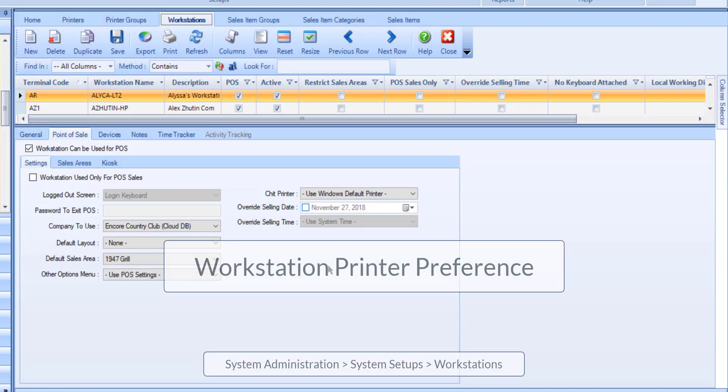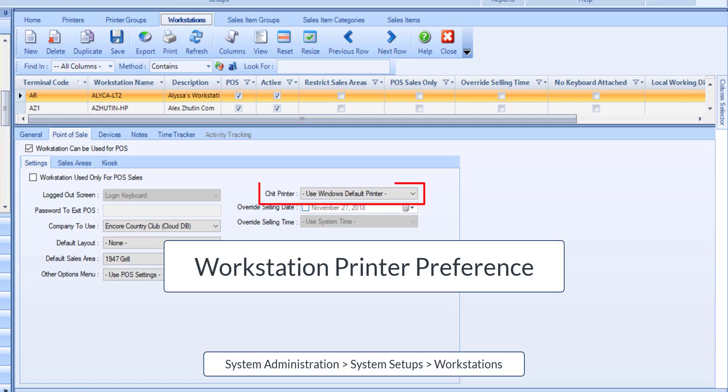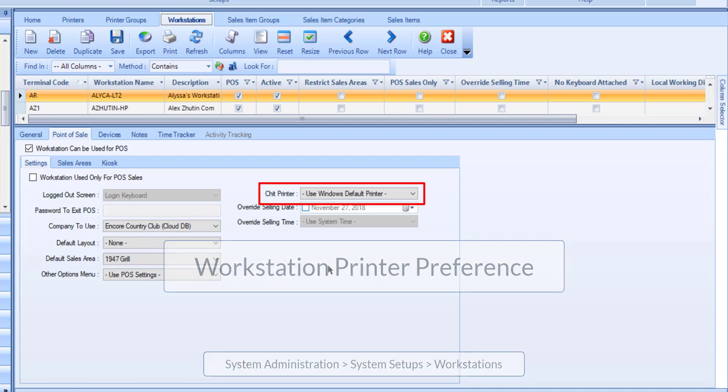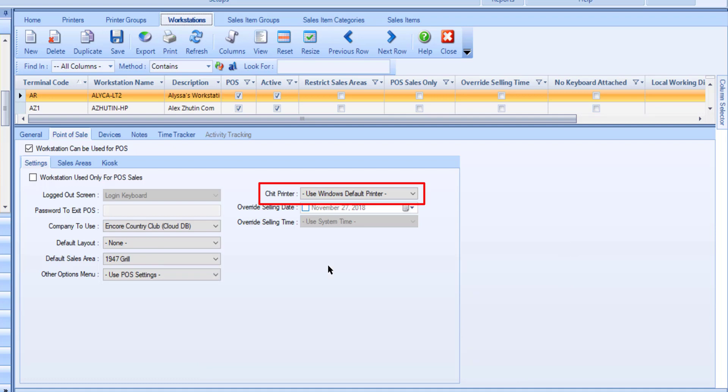Within the Workstations program and in the Point of Sale tab, define the chip printer for this workstation. If the chip printer is set to use the Windows default printer, then the printer does not need to be set up in Encore.